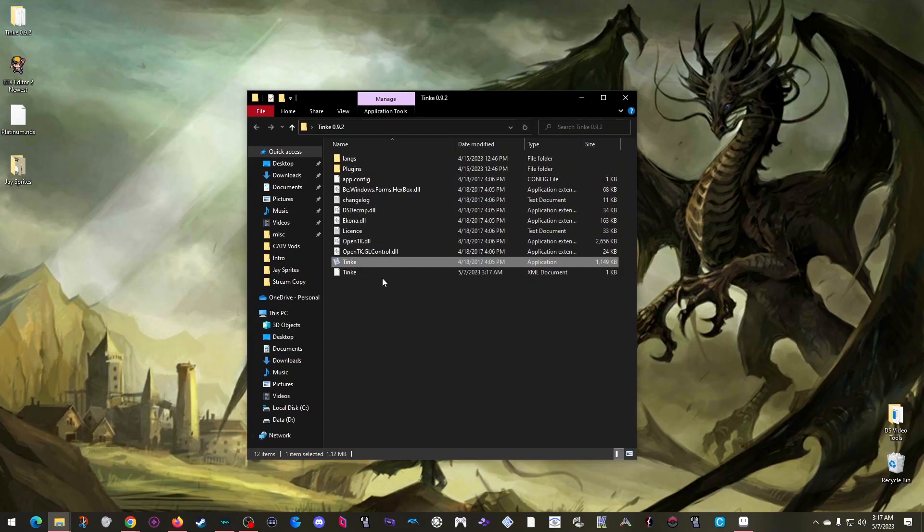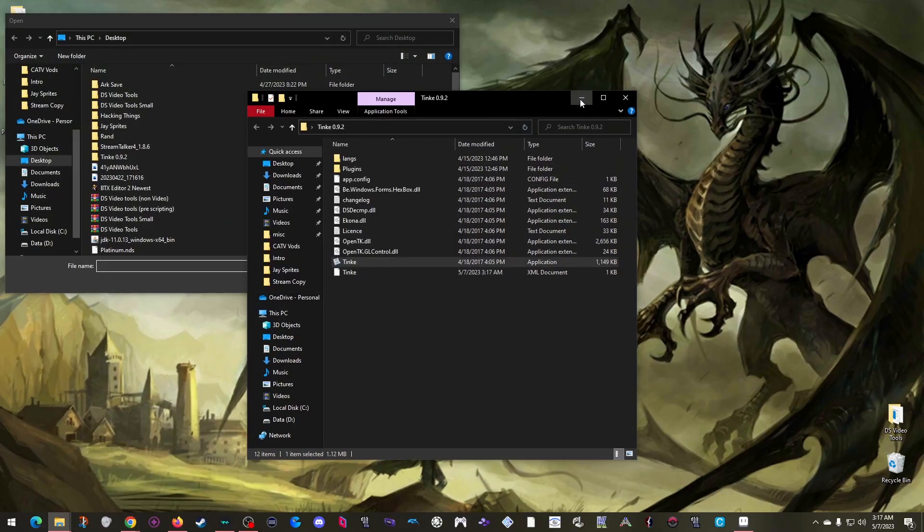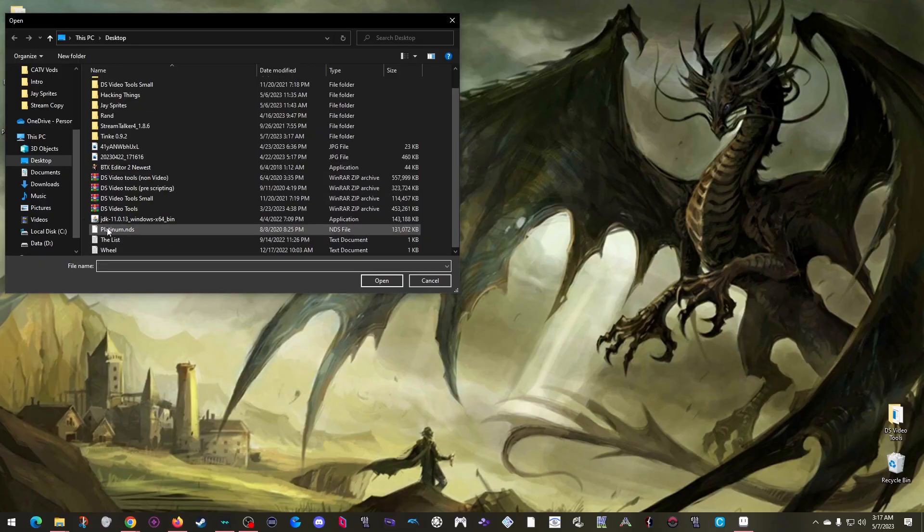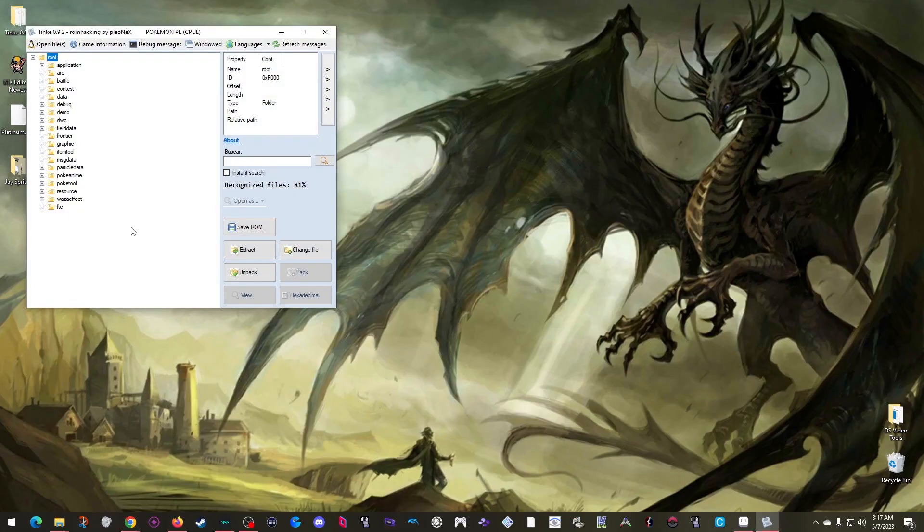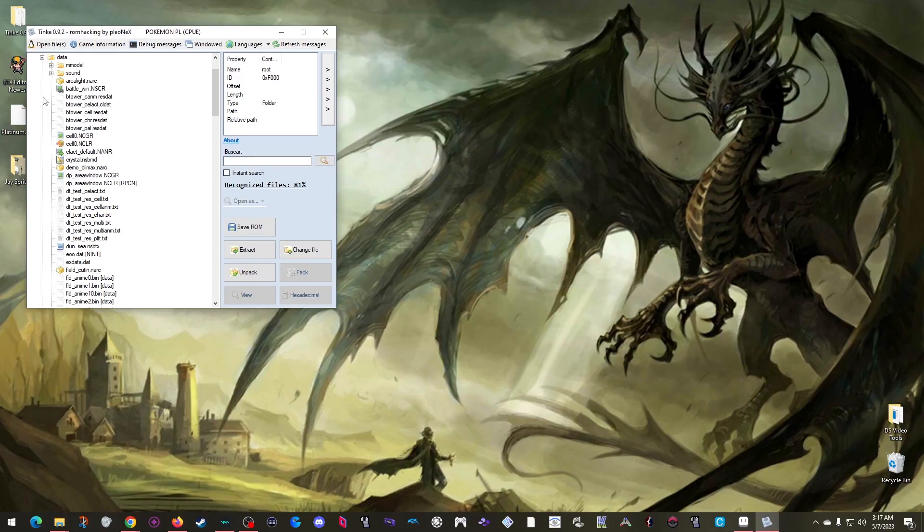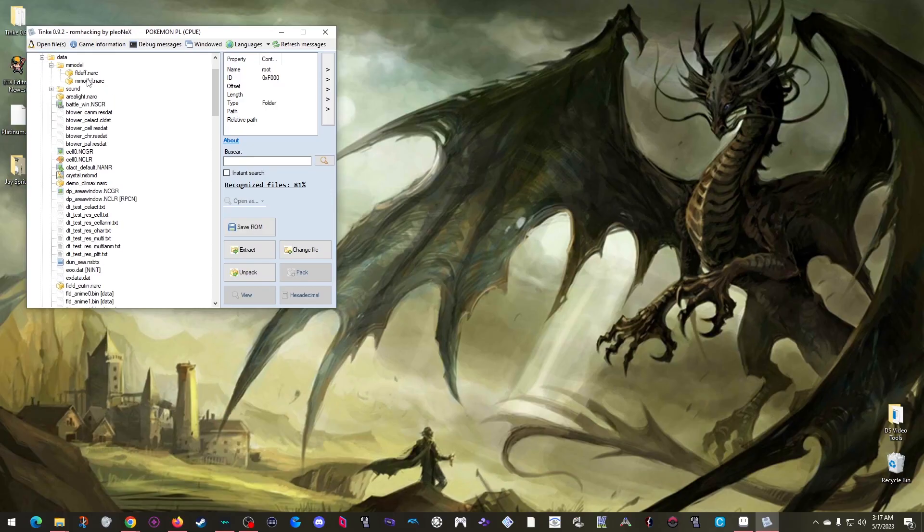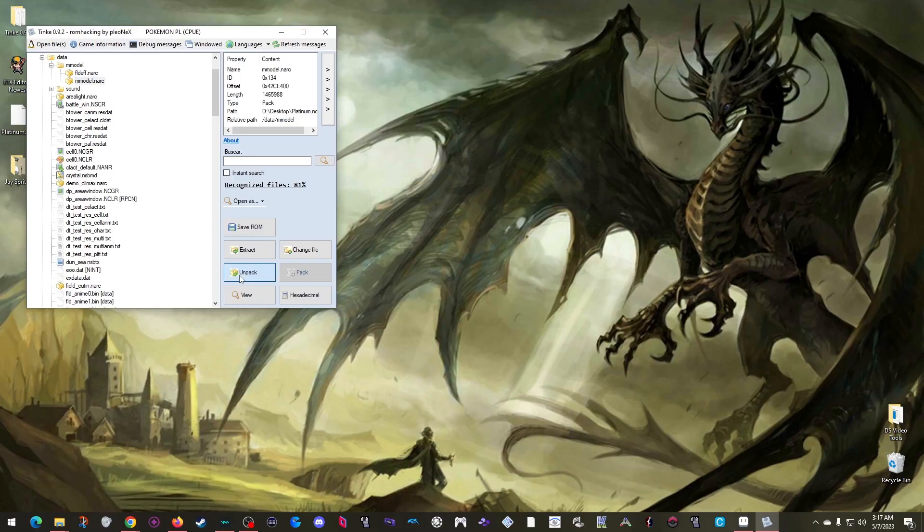All right, now I can open Tink. Select my Platinum ROM, and here are the files inside. This here is the data that the path mentioned, then mmodel, where I can click on the mmodel.narc, and then click Unpack.